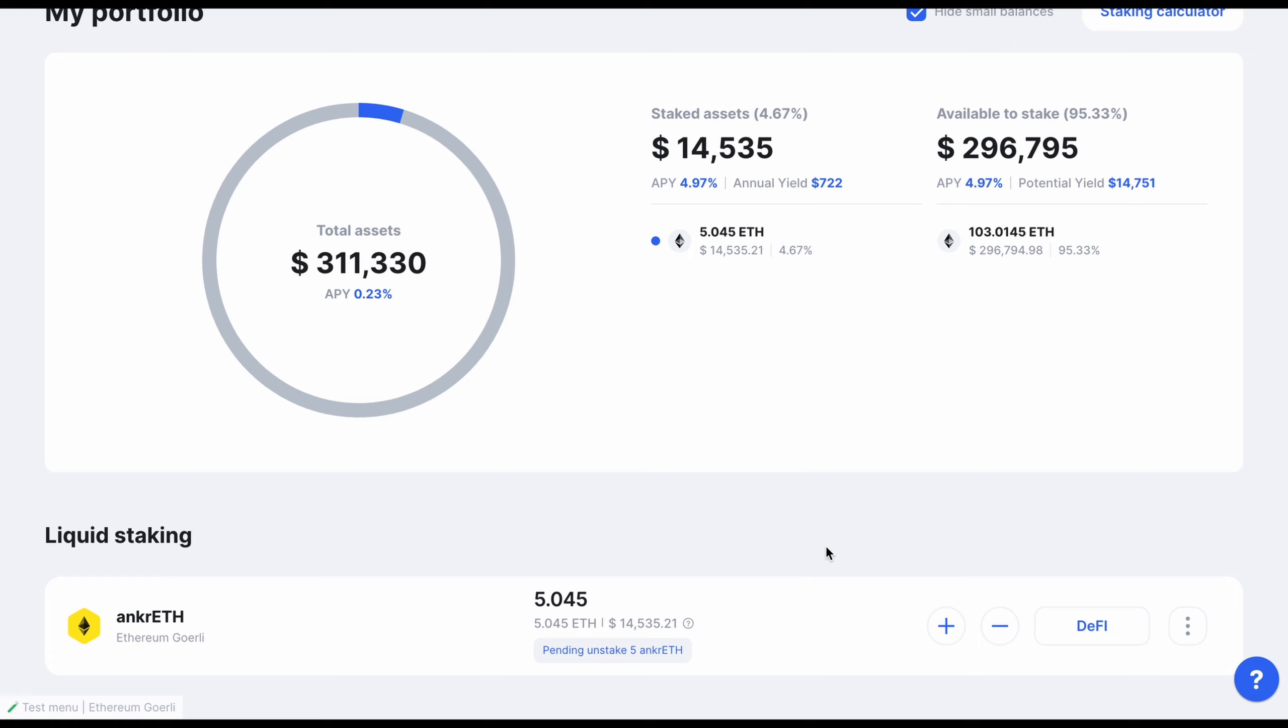Congratulations on unstaking your Ethereum tokens, and thanks again for staking with Anchor.